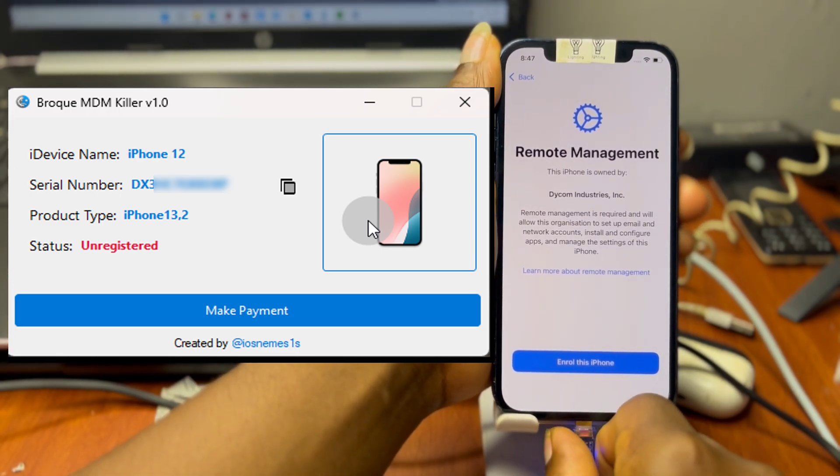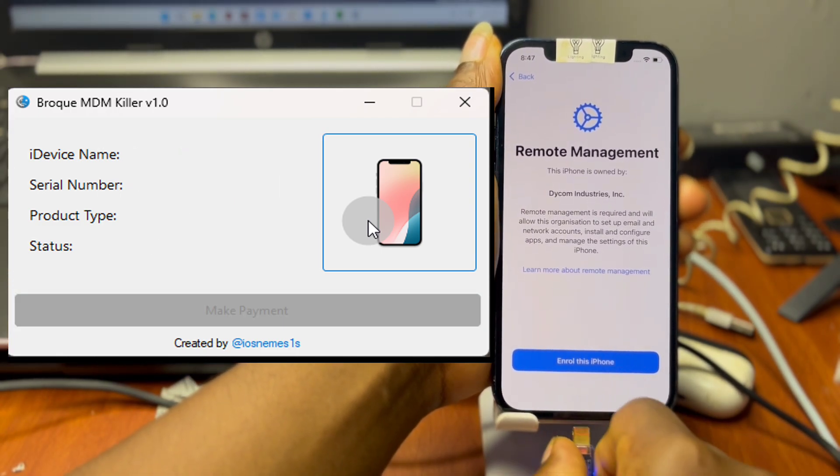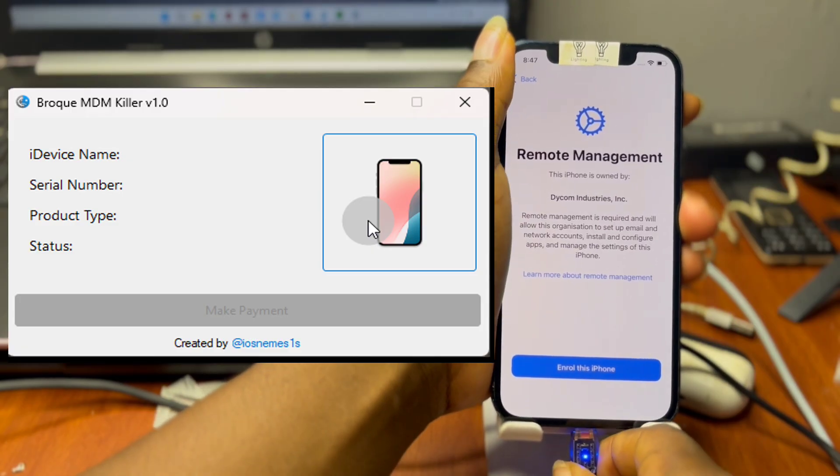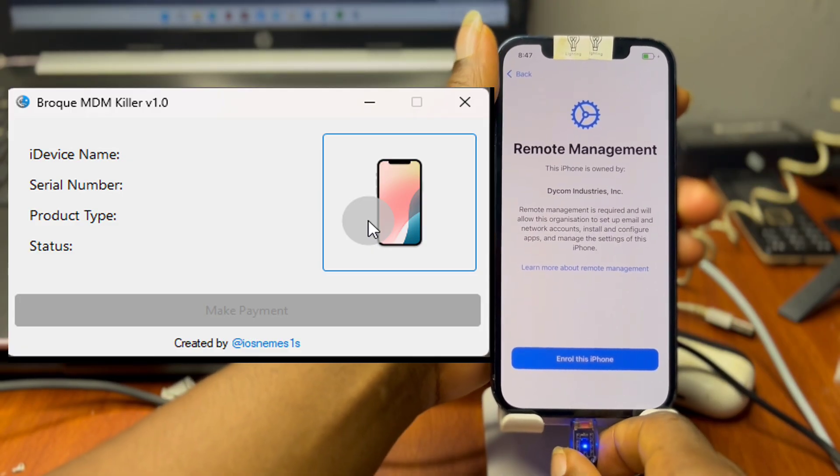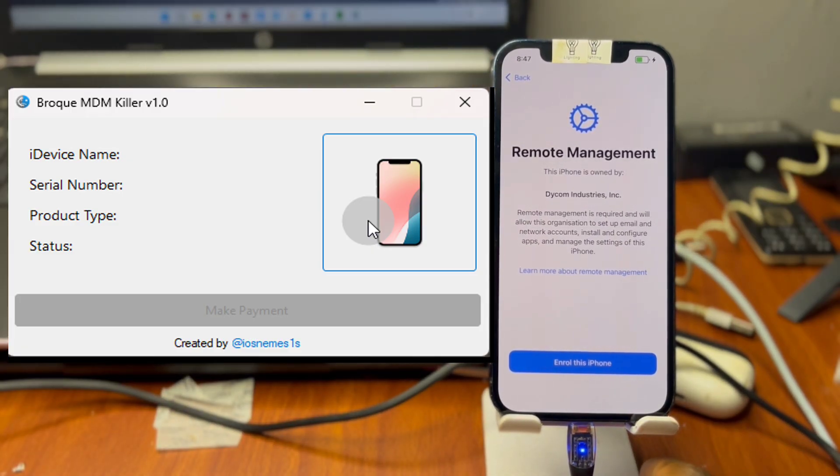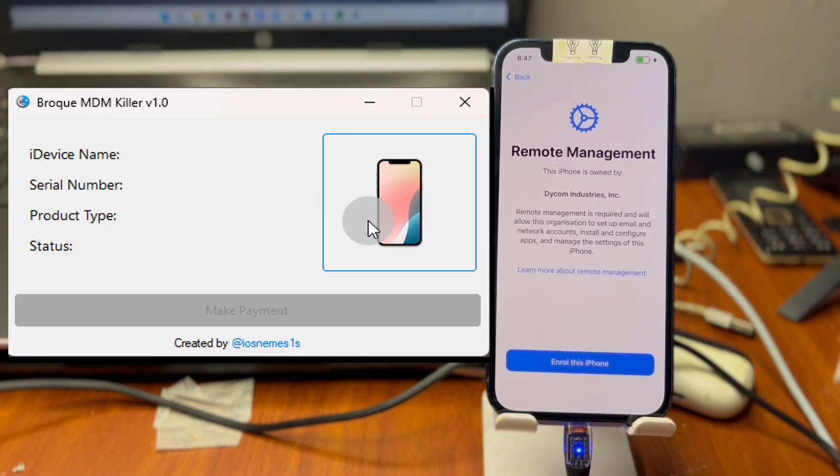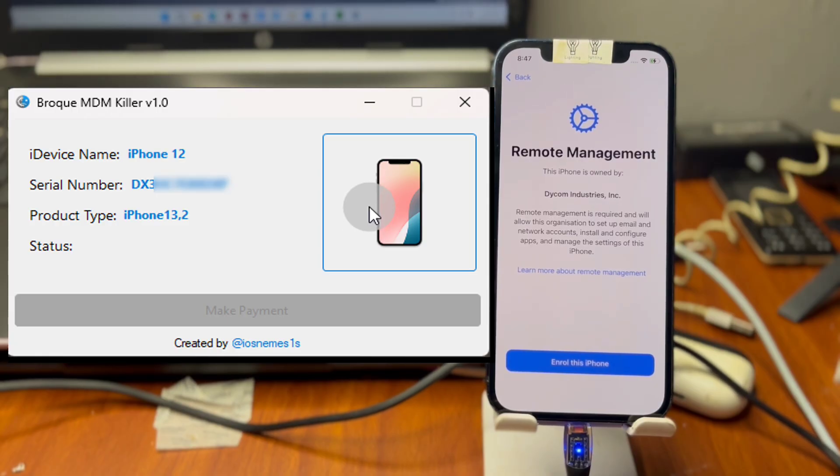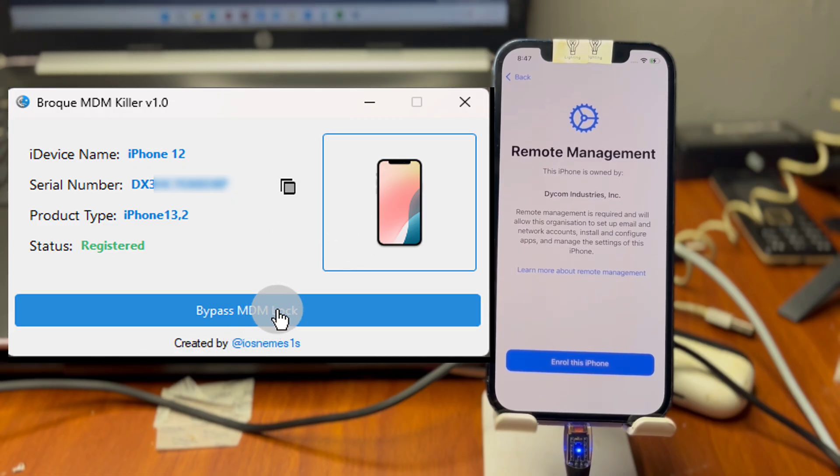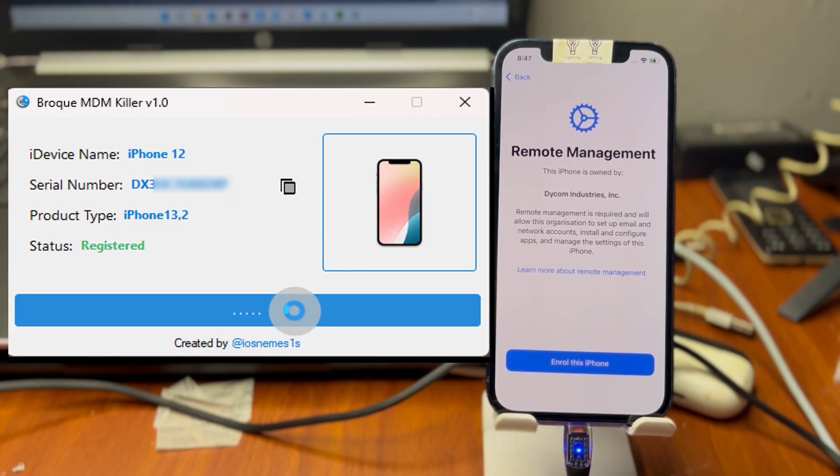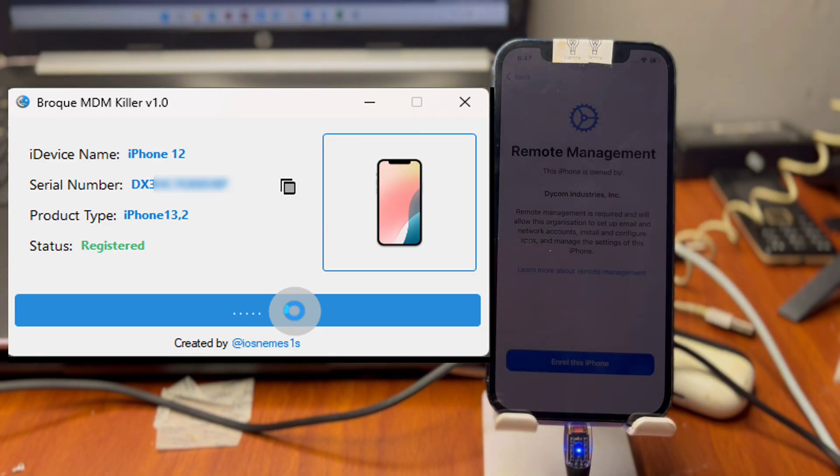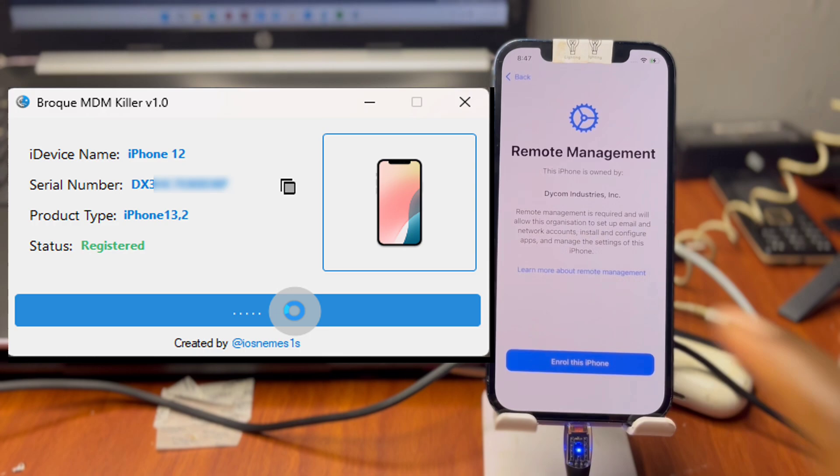Once you've connected your device back again, you should see Broke MDM Killer detecting your device as registered. Once it says registered you can now click on bypass MDM lock and wait for the bypass to be done successfully. This should take less than a minute to have your device restored and have full function.